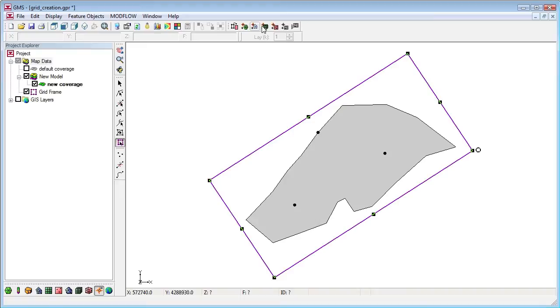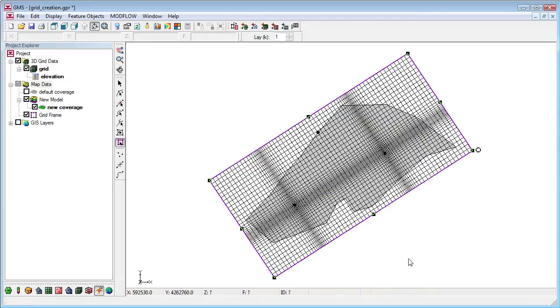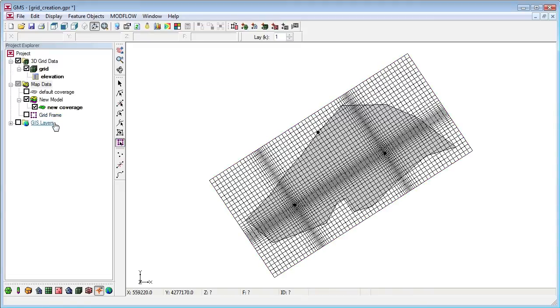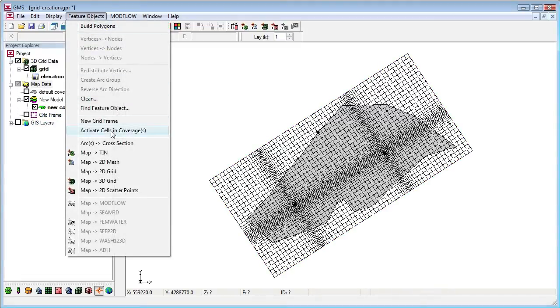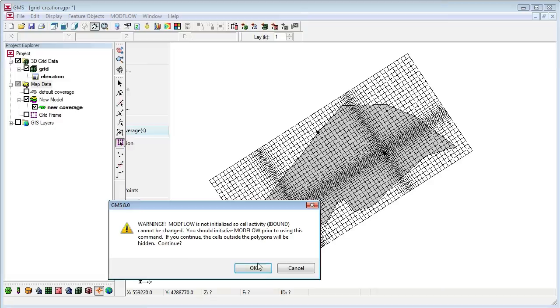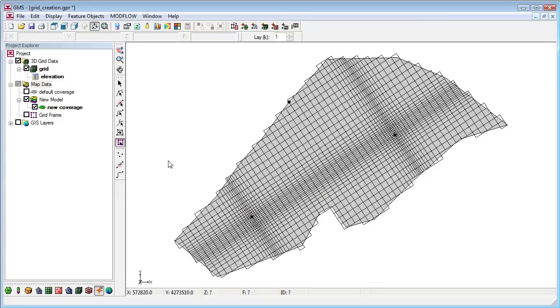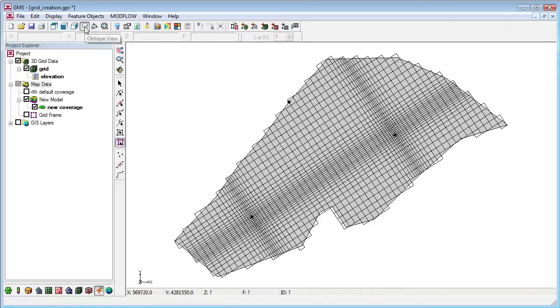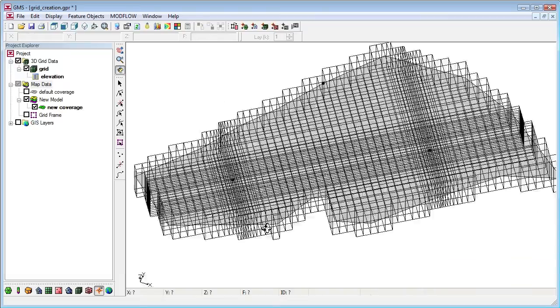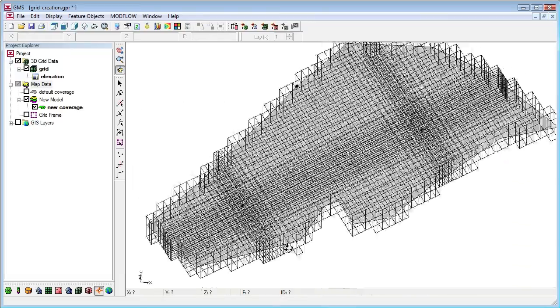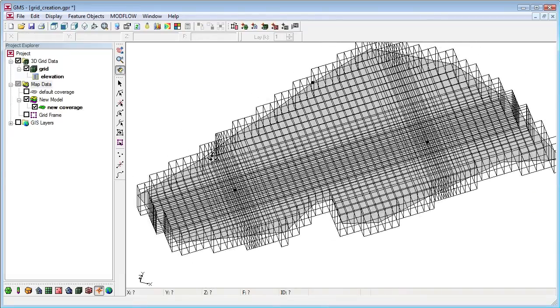Now when I press the Map to 3D grid button and bring up the Create Finite Difference grid dialog, I see the rotation angle is not zero. The resulting grid is a rotated grid that is refined around my wells. Thank you.